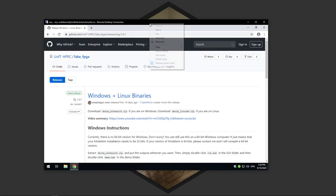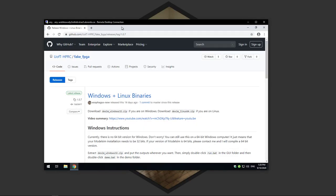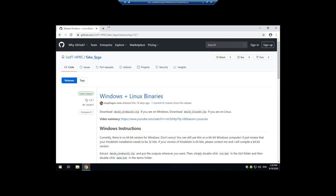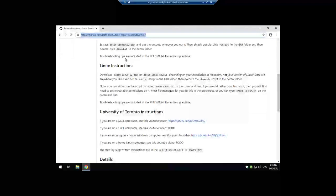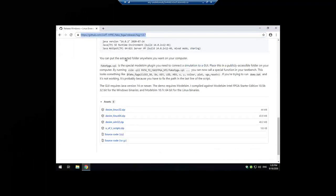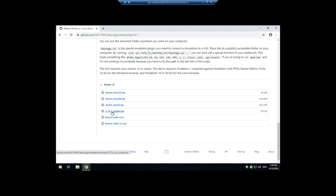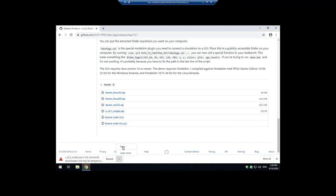This video is going to show you how to use the fake FPGA on an ECF computer. So on the ECF computer you're going to want to go to this website and I'll put the link in the description and you want to download this uoftscripts.zip and then you want to keep it.